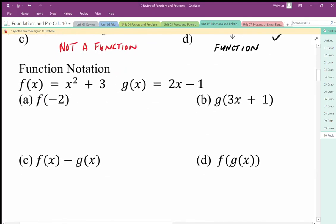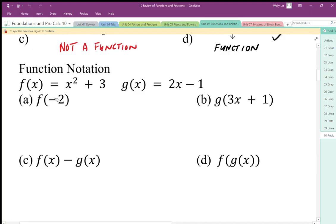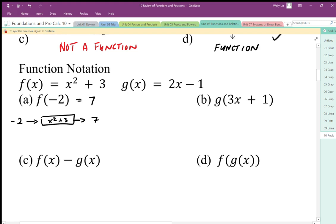Function notation: the simplest way to look at it is it's another way to write y. It allows us to differentiate between two different y calculations. We also want to understand function notation as input and output. My input is negative two; I put it through the function x squared plus three. Remember to square the negative — positive four plus three is seven. So my output is seven, my y value is seven. That's my x input, my f(x) function, my y output — my domain and range.